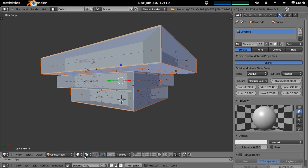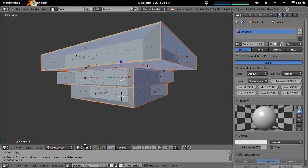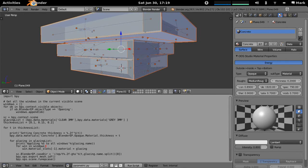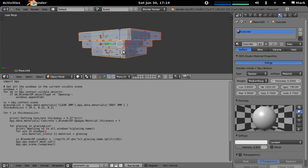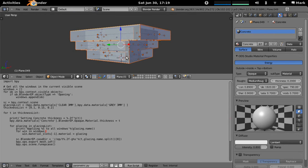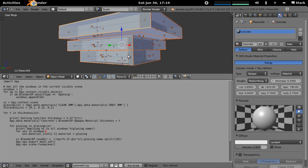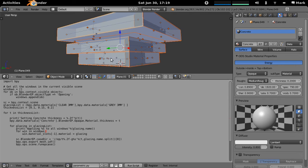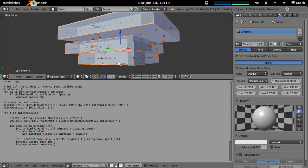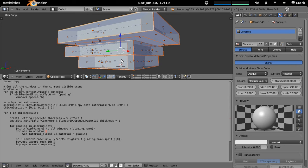So one of the extremely powerful things is the ability to script. Because everything that you do in ODS can be controlled through the Python interface, everything you do in ODS and in Blender. All of the calls are available, all of ODS's methods, all of the data, it can all be accessed through the scripting interface.